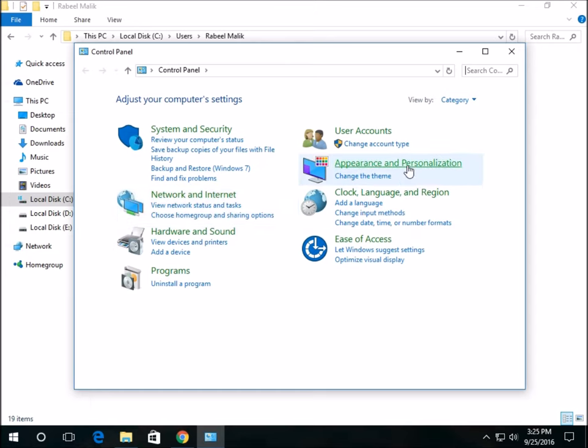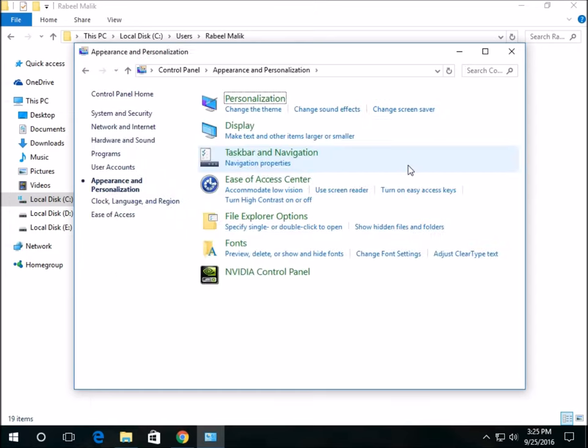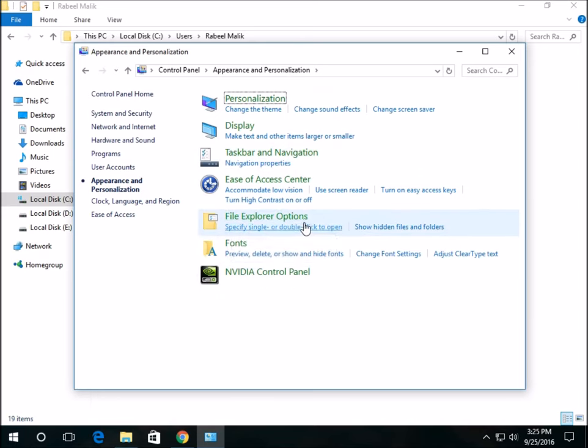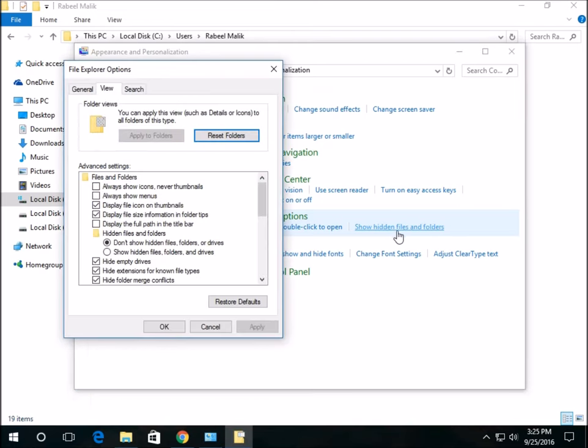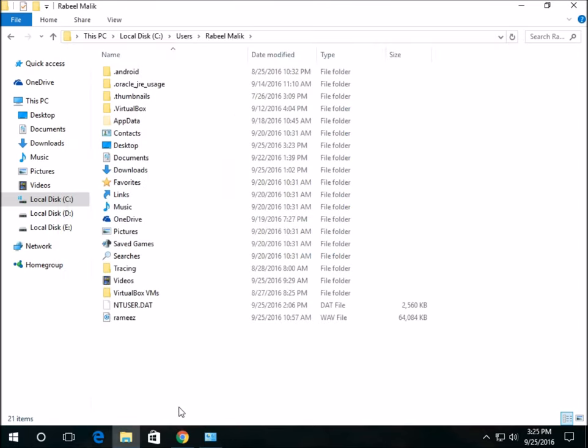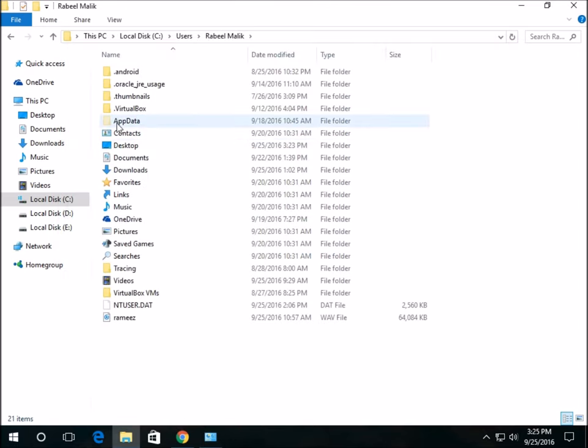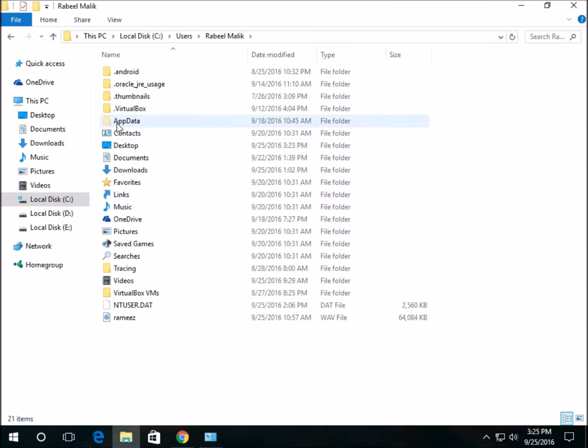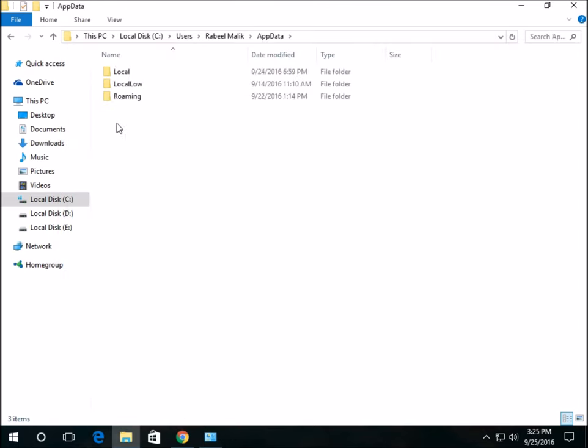Click on Appearance and Personalization. Under File Explorer Options, you can see 'Show hidden files and folders.' Click on it and select 'Show hidden files, folders, and drives,' then press OK. Now there's a folder called AppData—click on it.